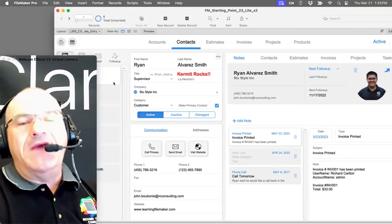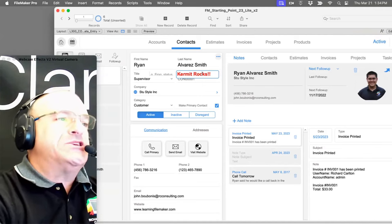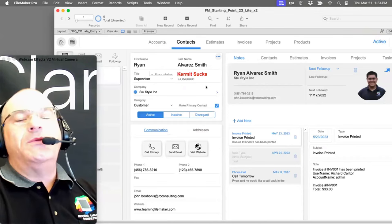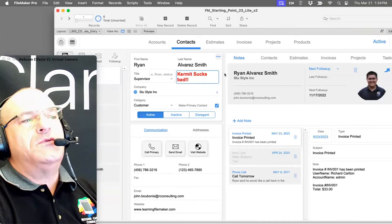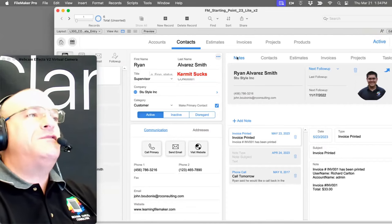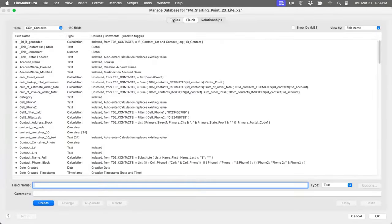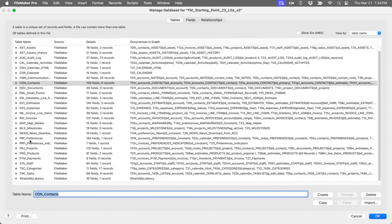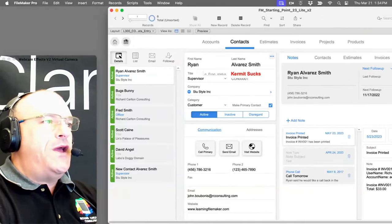That behavior is why we have to create a preferences table. You can't use a global field as a preference setting that persists — it's session-specific. So in our File > Manage Database we get the Preferences table. It should have one record and one record only, ever. If you navigate to the Preferences layout, all the fields there are regular number and text fields.